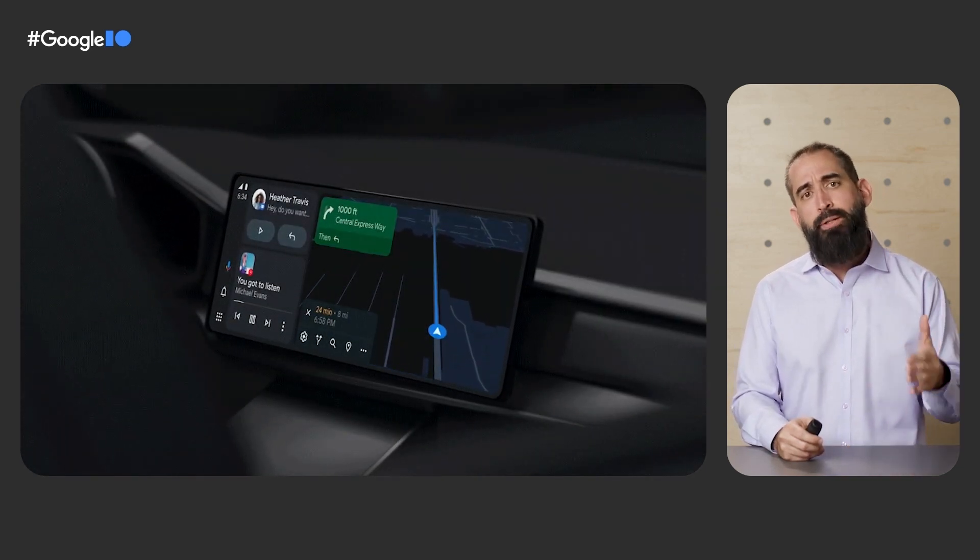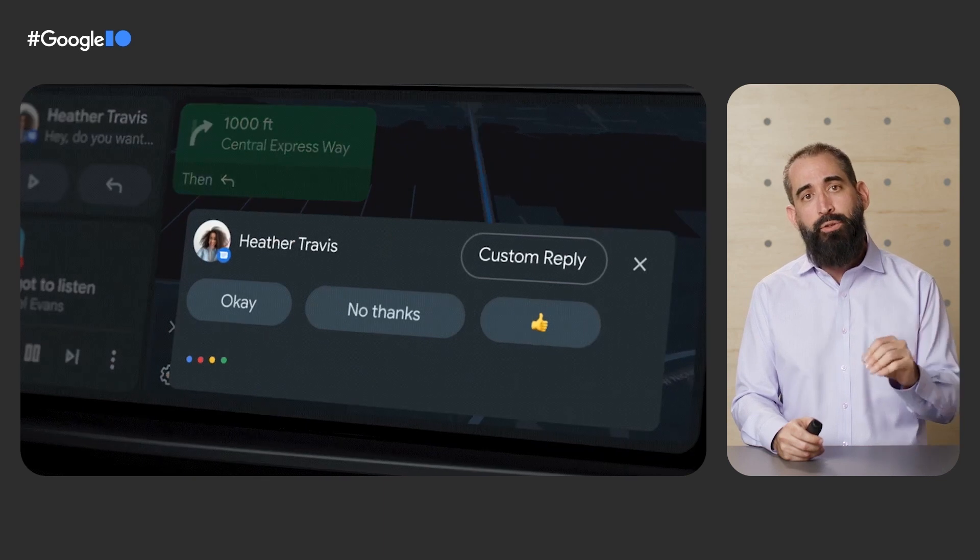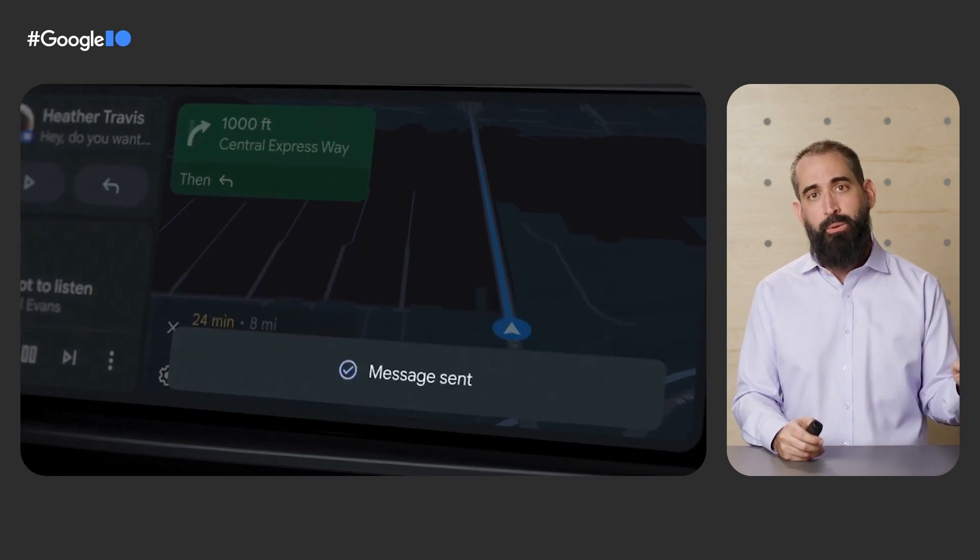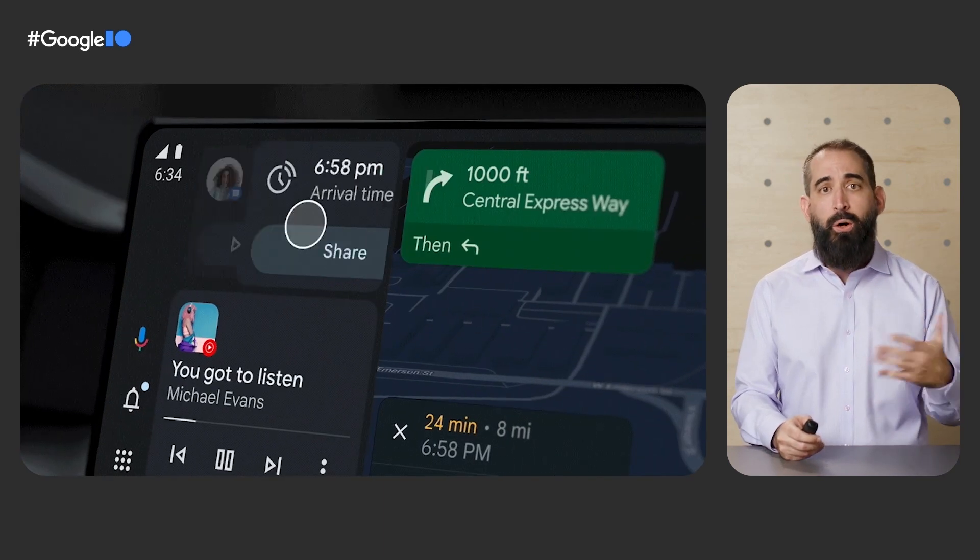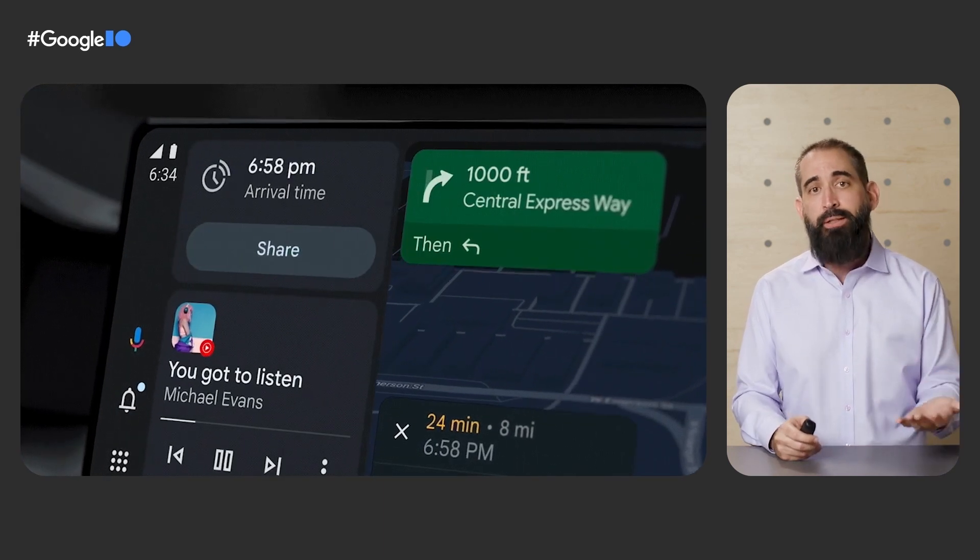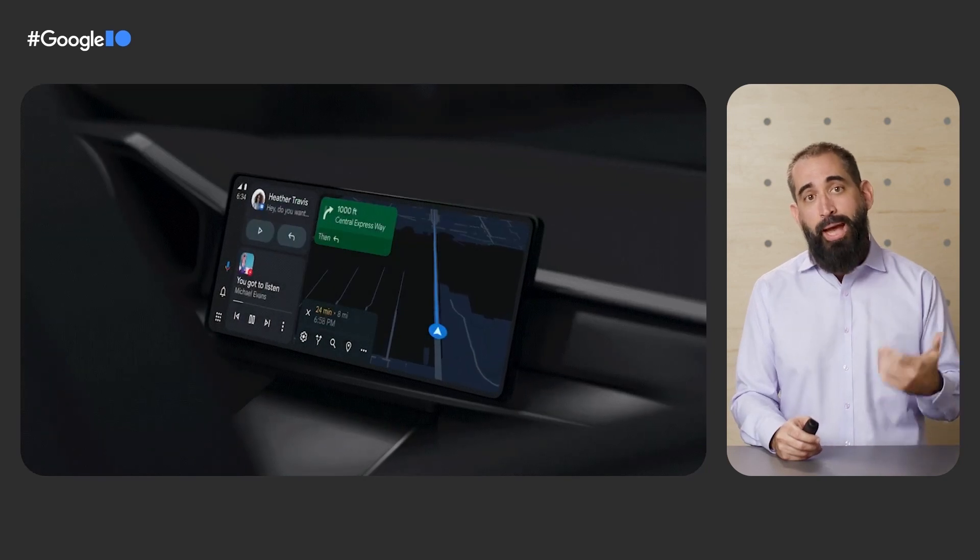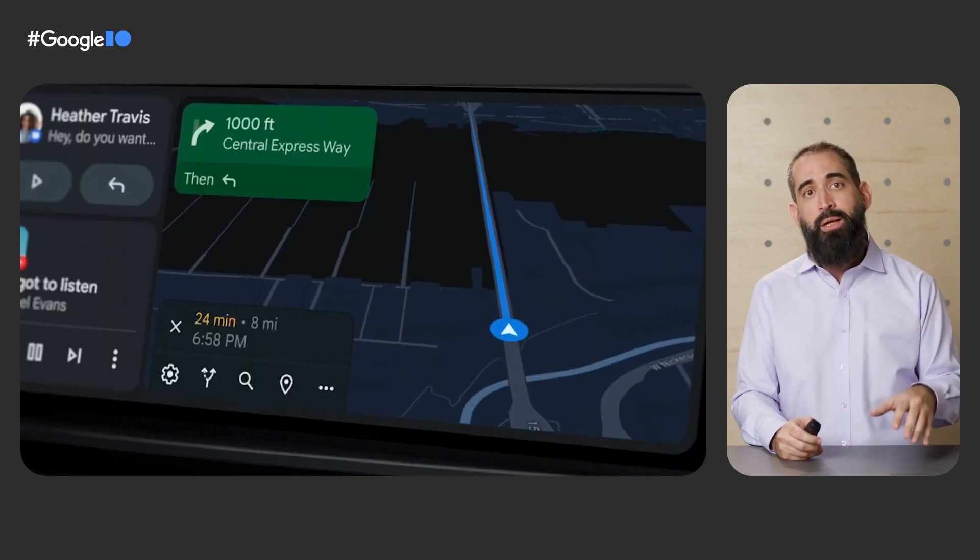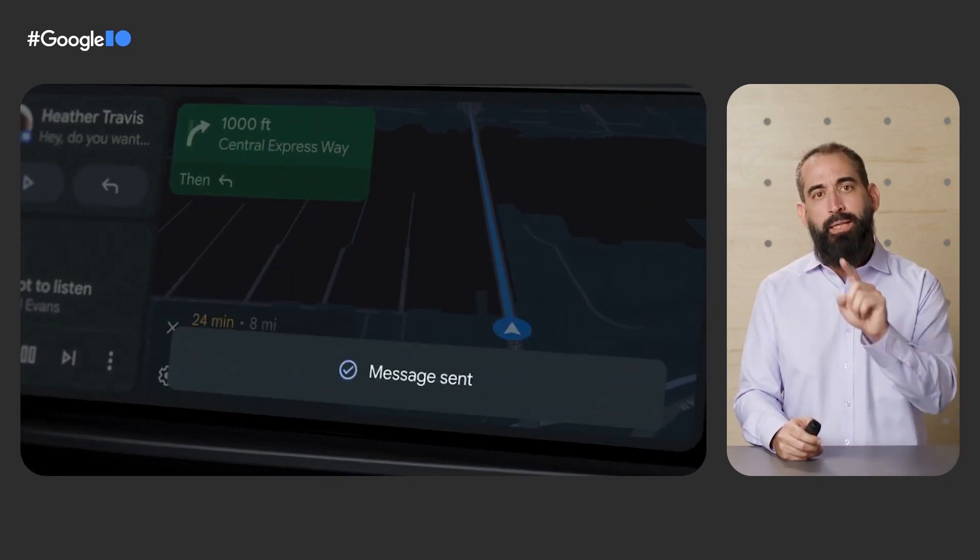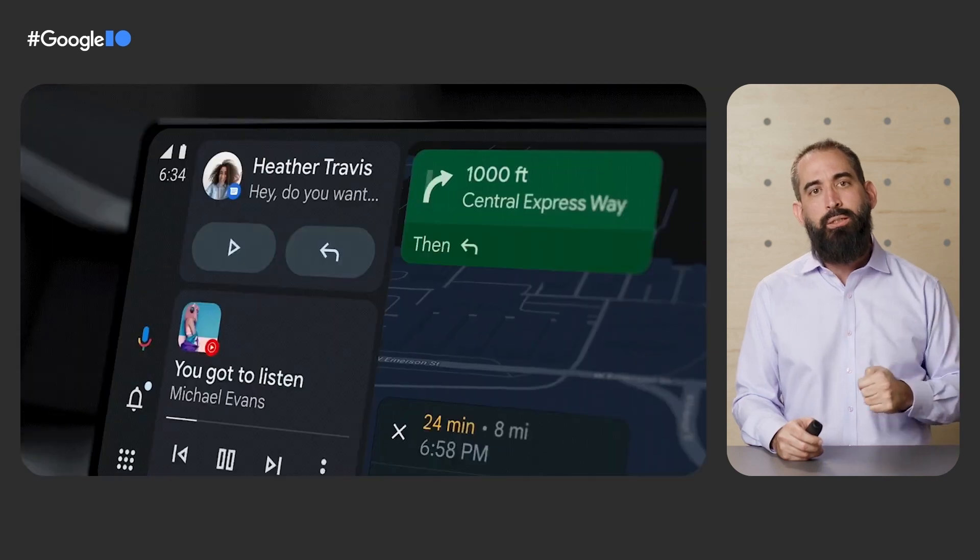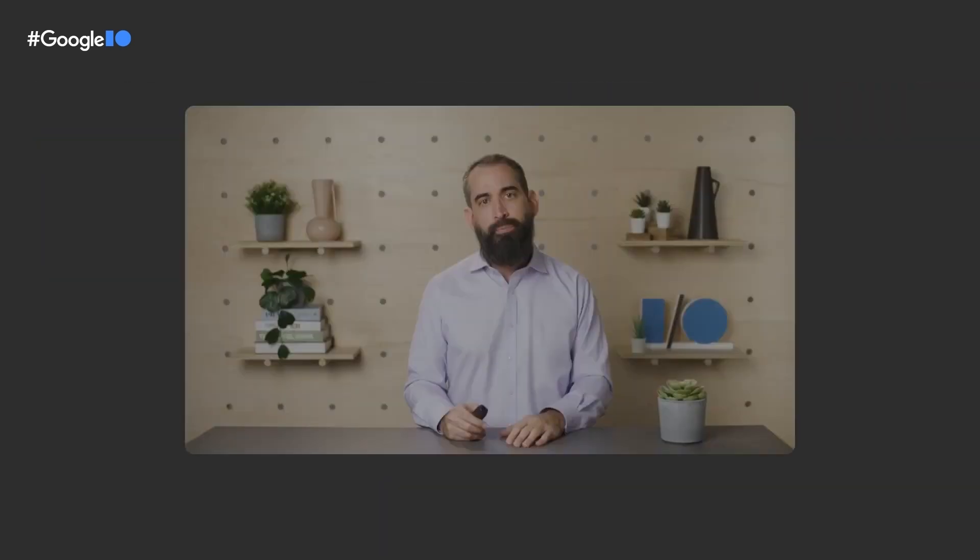Last but not least, we're introducing a set of streamlined flows to quickly message and call your favorite contacts with just one tap, and the ability to reply to messages with minimal distraction by simply selecting a suggested response on the screen. We're thrilled about this new evolution for Android Auto, and we can't wait to get it out to Android users just in time for the summer.